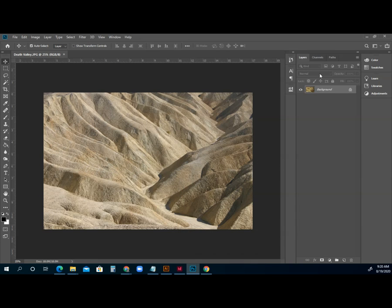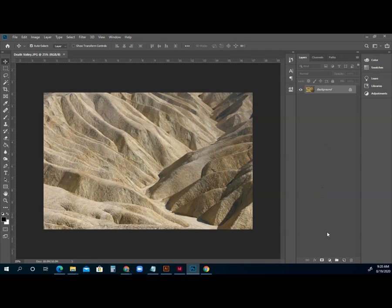What we want to do is we always want to work through our layers palette. There's a few reasons for that, but the most important is that you're non-destructively editing your photo. So what we're going to do is we're going to come down here to this little icon, and this is how you always should do this.